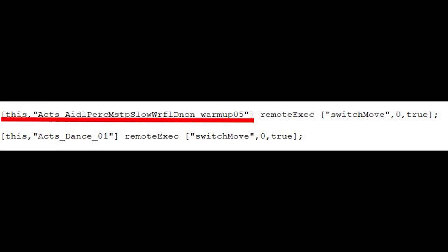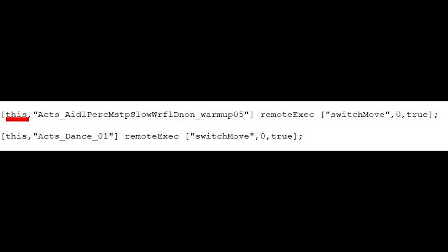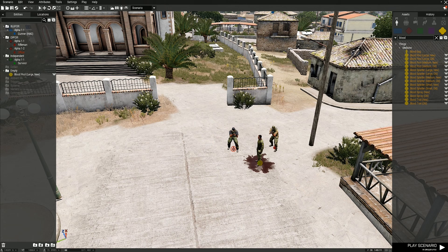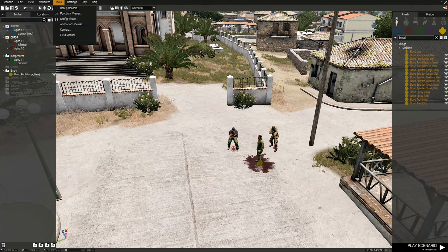Part 2 of the code is the array which specifies which NPC will be executing the function and the animation identification. To view more animations, go to the tools and then press the animation viewer tab.